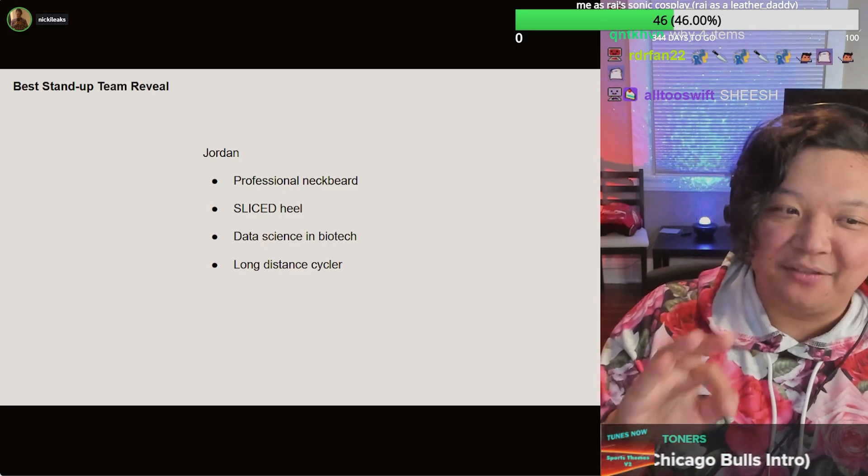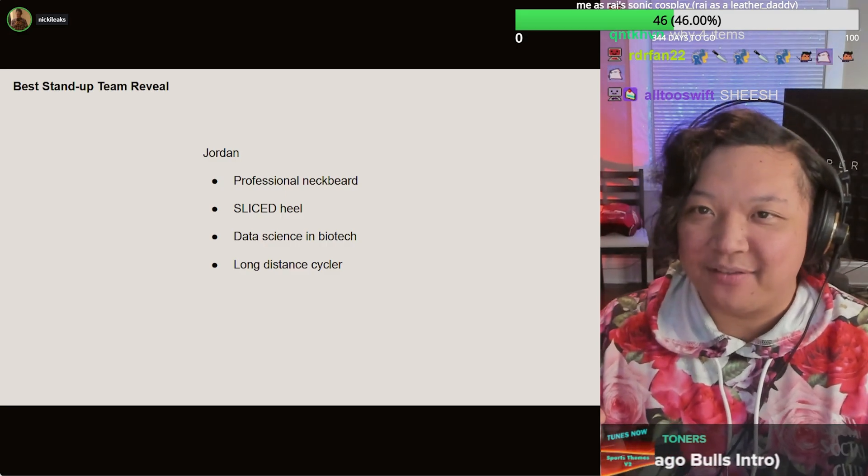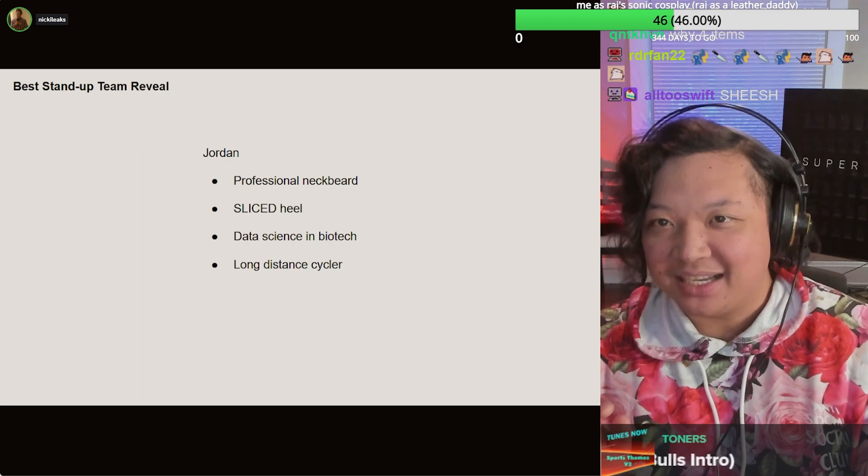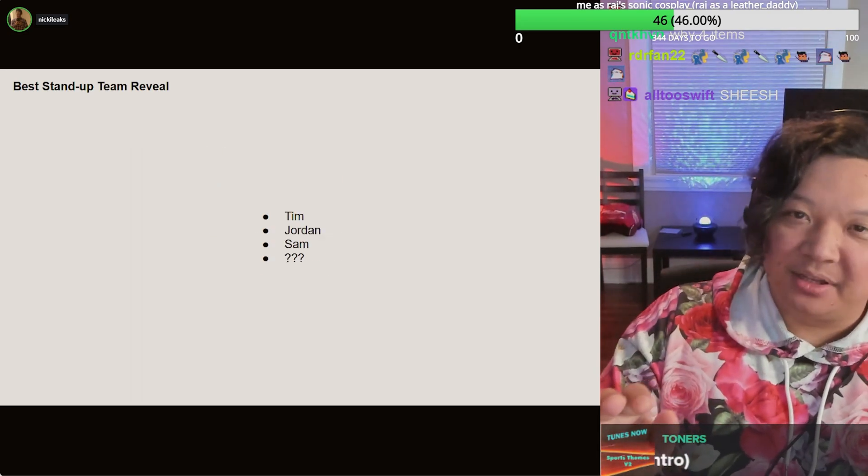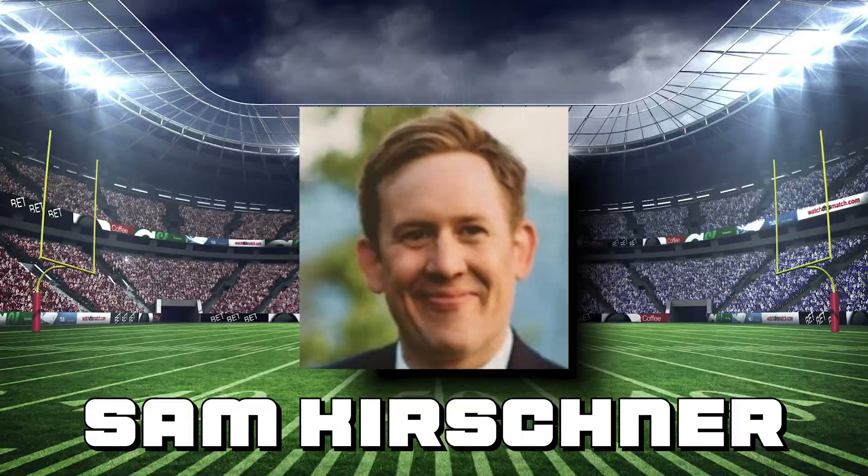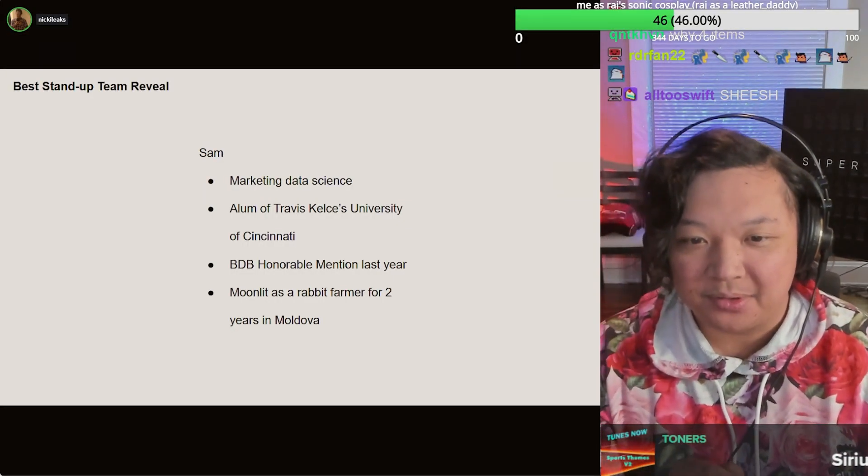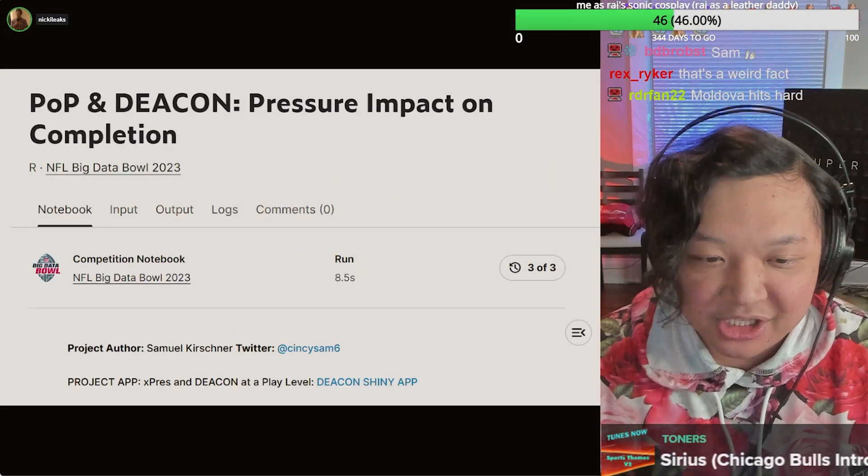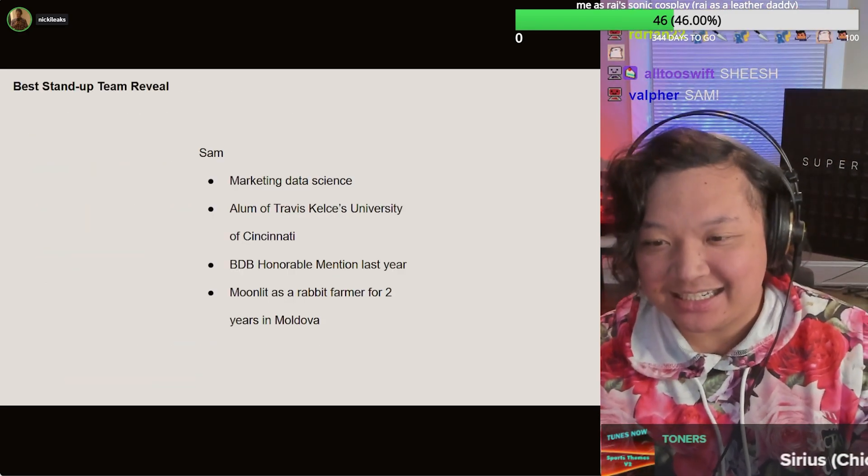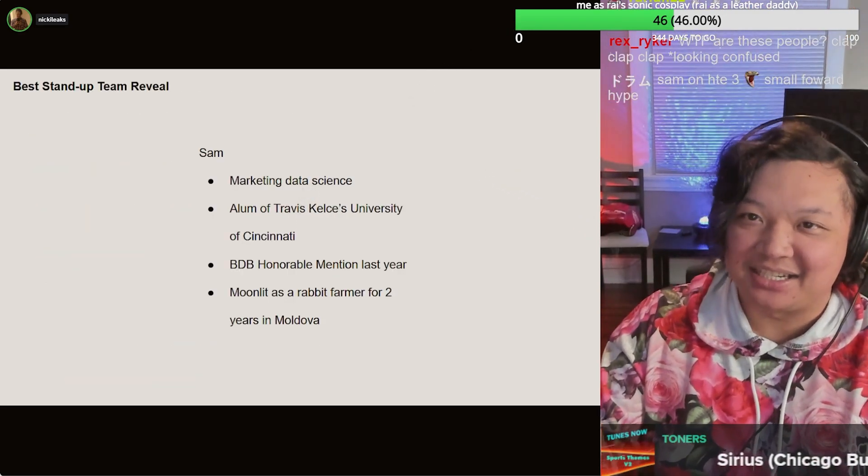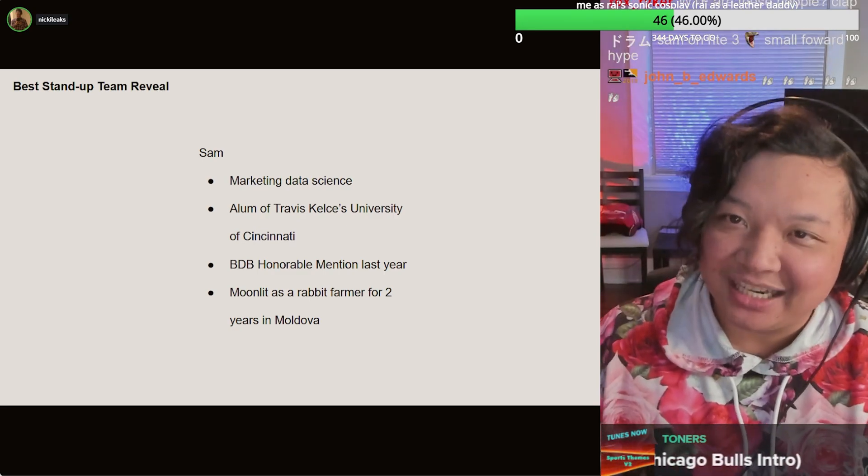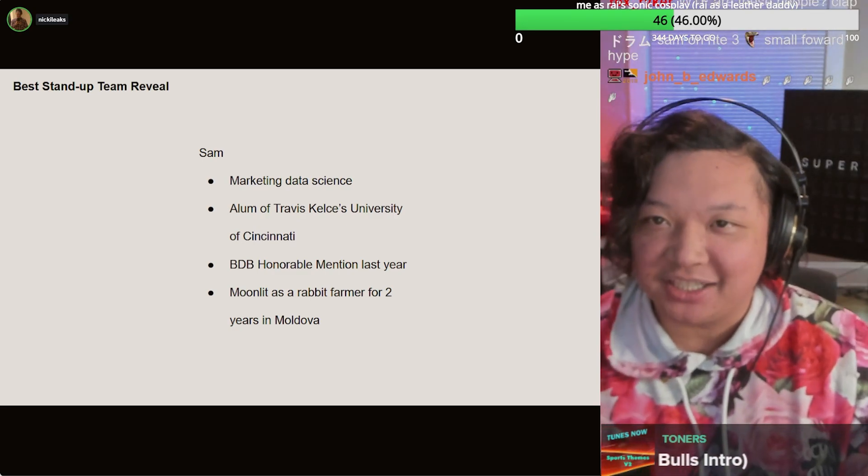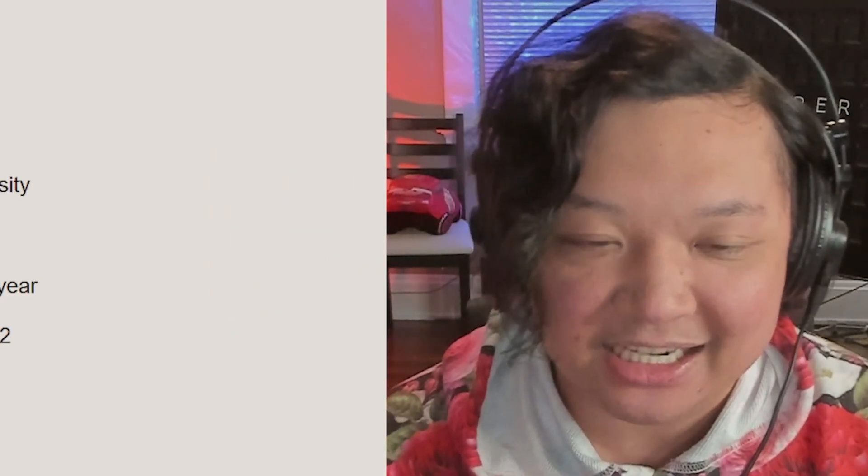The third person I'd love to introduce, so excited to have this person on the team, our veteran presence. It is Sam. Sam is an honorable mention from last year's Big Data Bowl. He soloed his way to an honorable mention. He's in marketing data science. He's from Travis Kelsey's University of Cincinnati. Moonlit as a rabbit farmer for two years in Moldova. Did you know that? This is the secret sauce we need on this team.